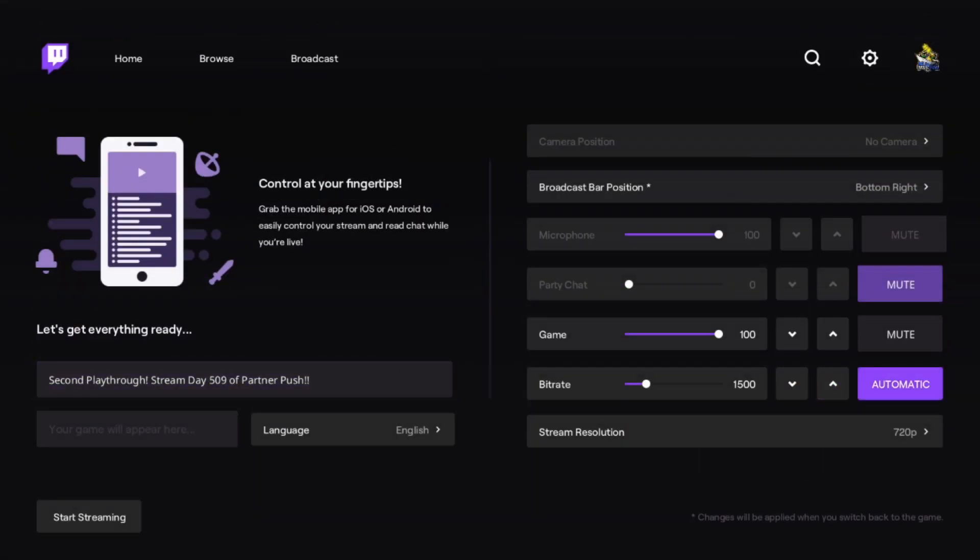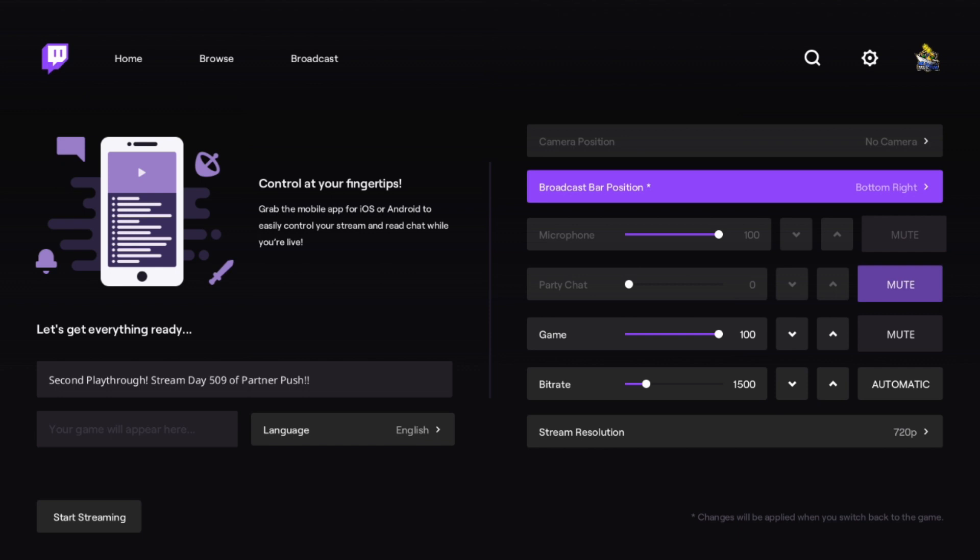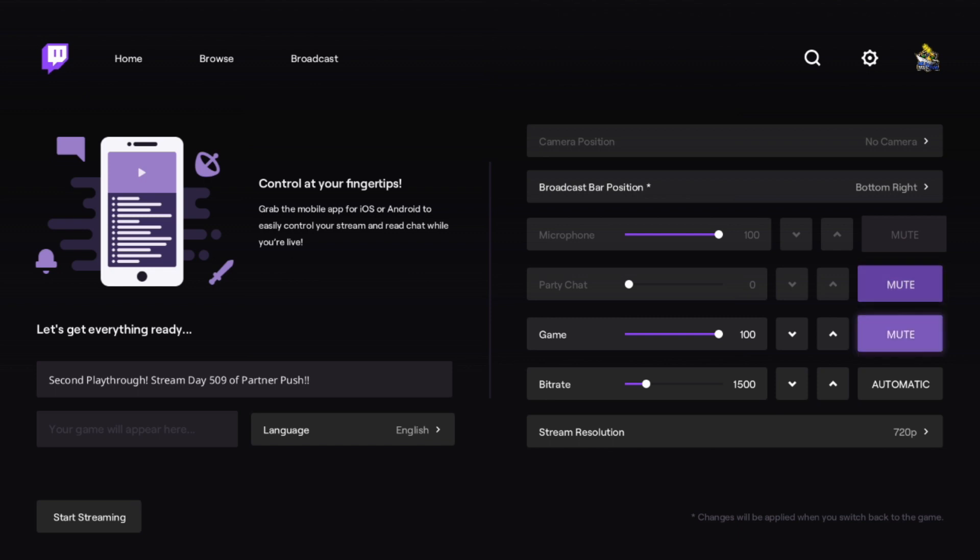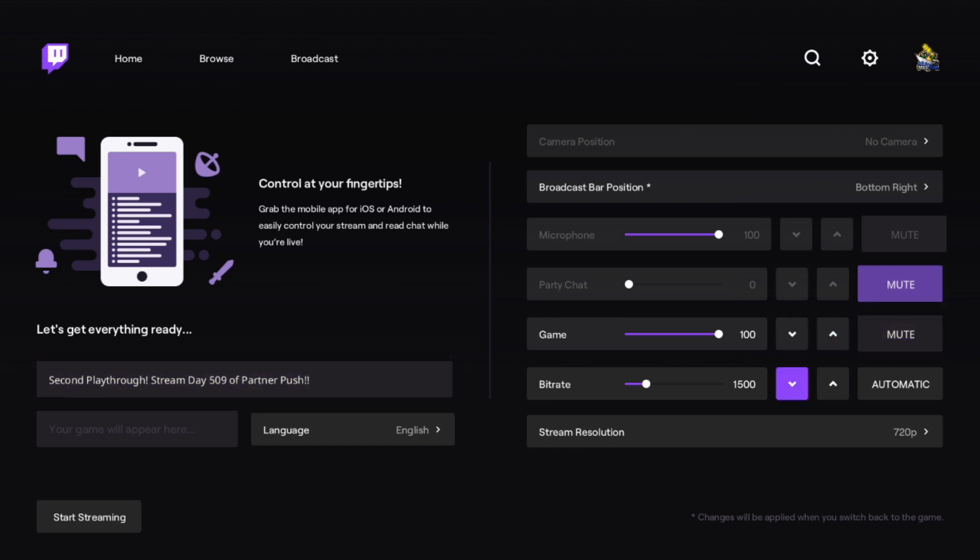You want to make sure that your microphone, if you have it linked, is enabled and not muted. You can also choose to mute your party chat if you don't want to include that in the audio. Game volume, you can change those settings here.